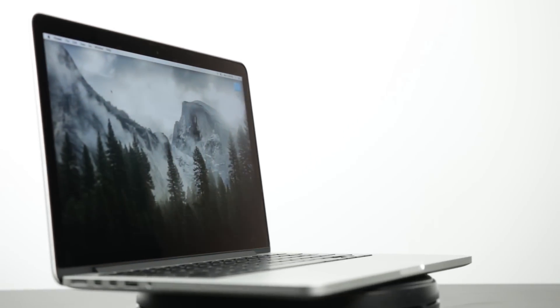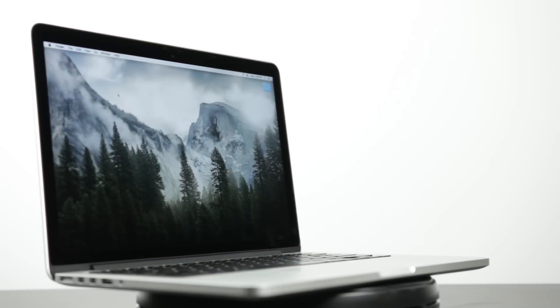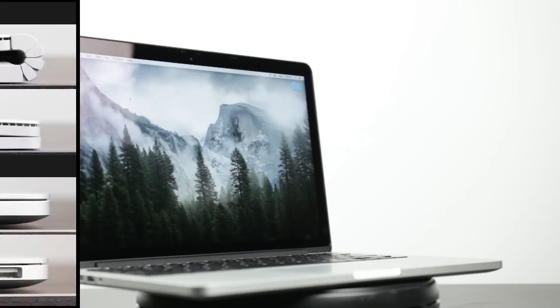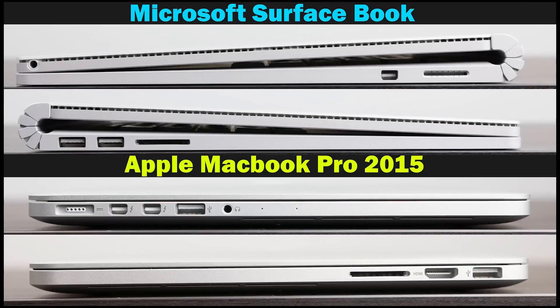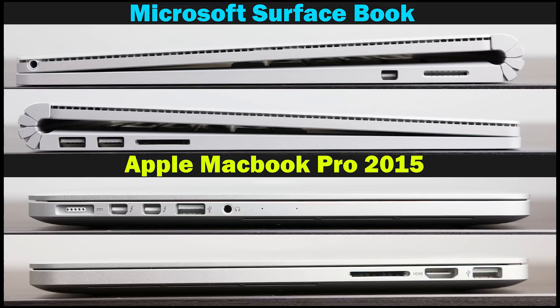Let's talk about the ports and connectivity options. With the MacBook Pro you get two Thunderbolt 2 ports which give you the ability to transfer data up to 20 gigabits per second, as well as two USB 3.0 ports, a full-size HDMI port, a headphone jack, and an SD card reader.